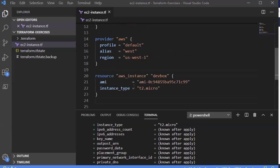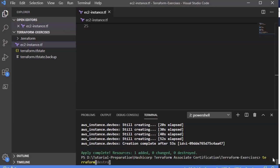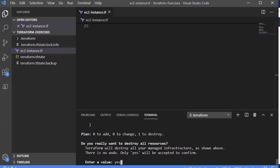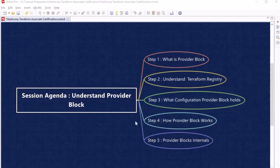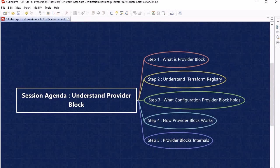We run 'terraform destroy' and confirm with 'yes' to remove the resources from AWS so we won't be charged. To summarize: provider block configuration varies from provider to provider, and if you want to use multiple providers of the same type in one program, you must use the alias argument within the configuration block.